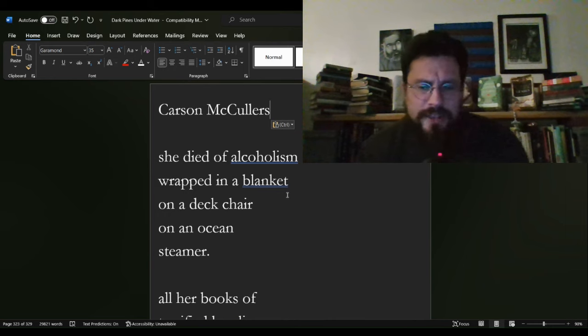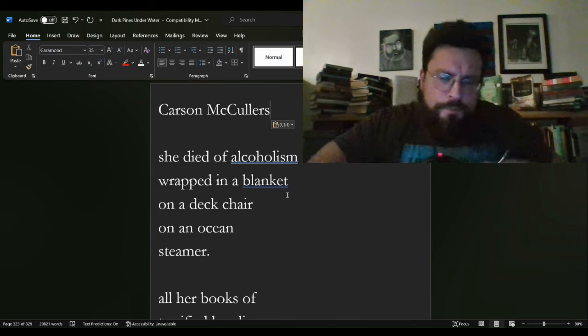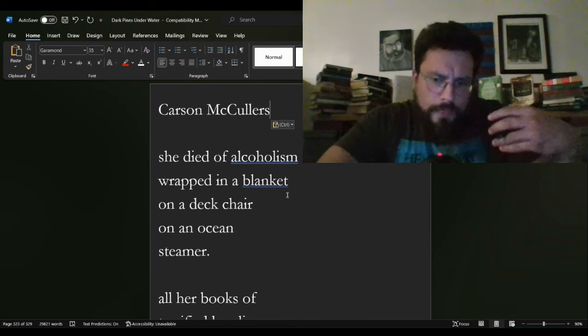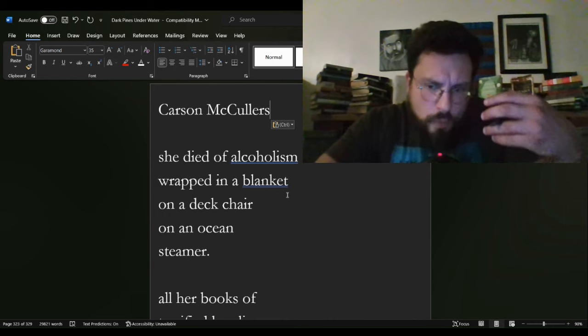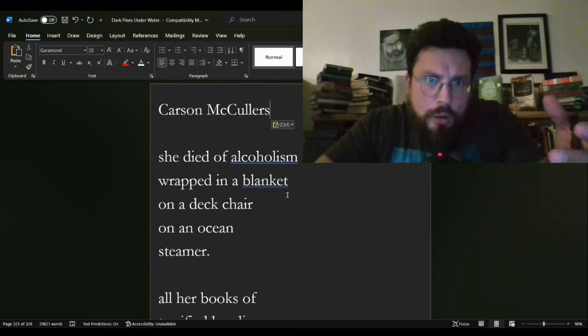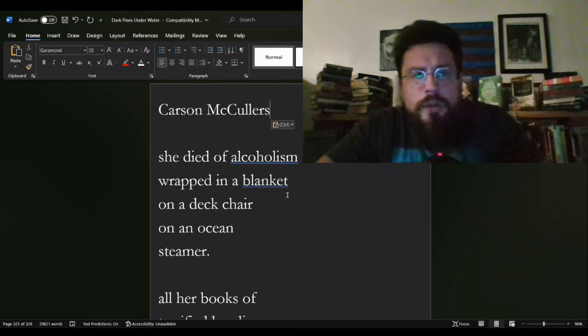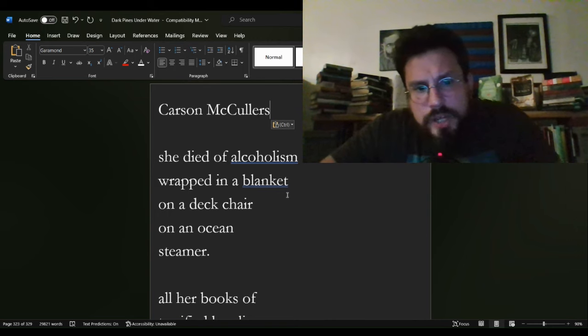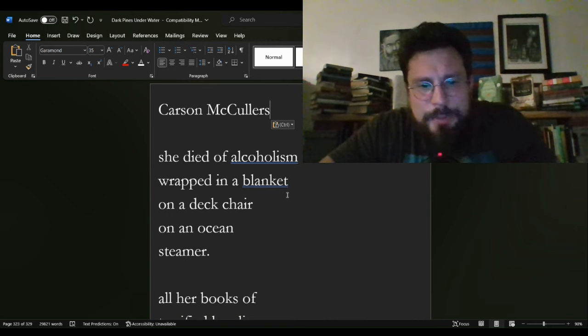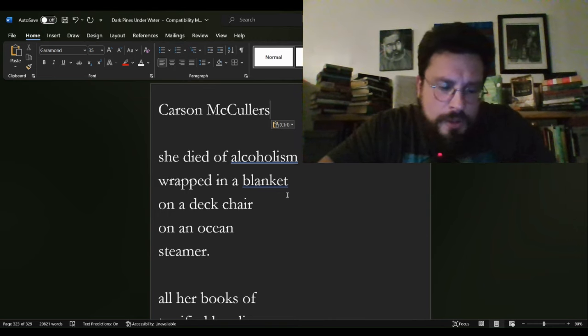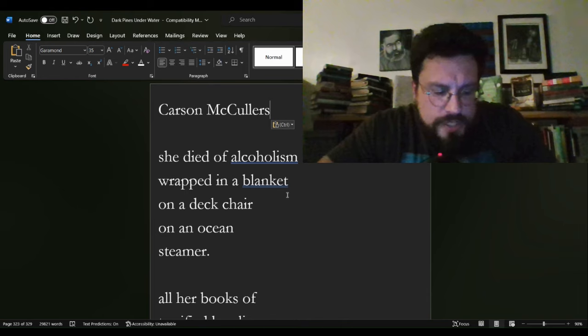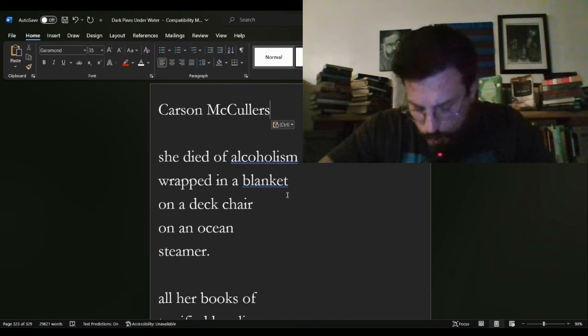It does, in the fact that, what a way to go, right? On vacation, on an ocean steamer, all of a sudden, your life is gone.